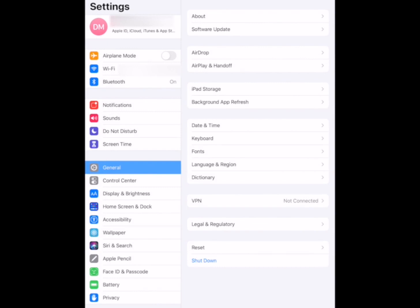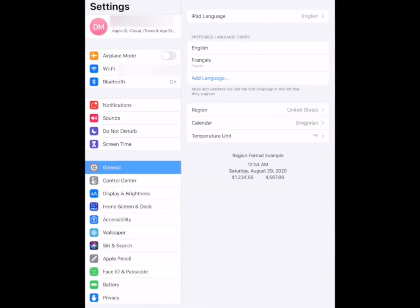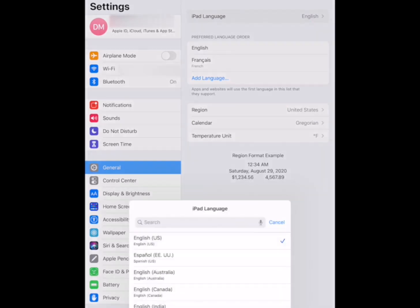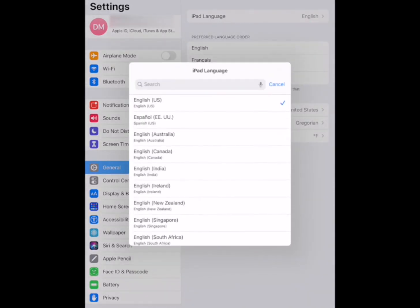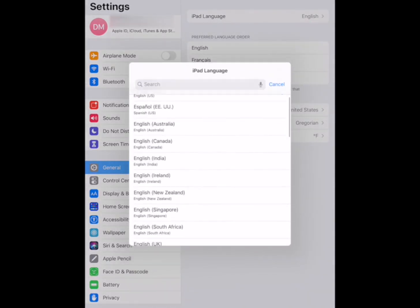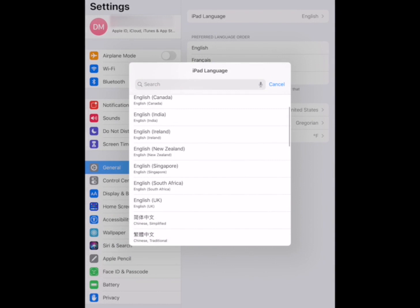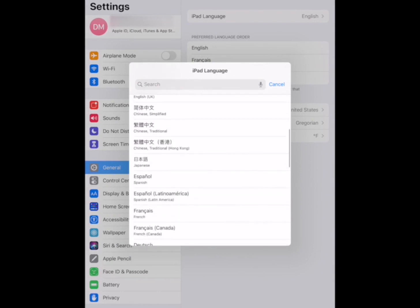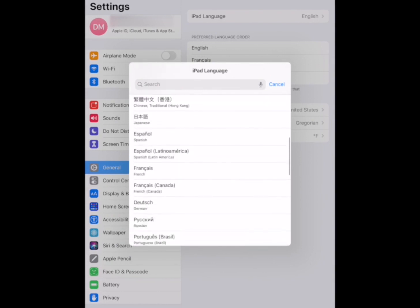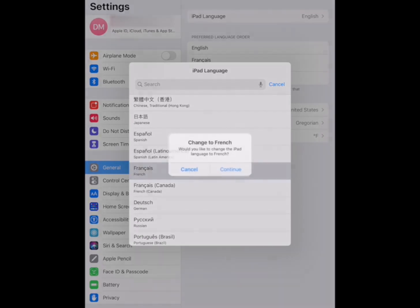We're going to start in the Settings app on our iPad and make sure that General on the left side is selected — it's highlighted in blue. Then tap Language & Region, tap iPad Language, and select the language from the list that is compatible with Libby. Once you find that language, tap on it and then tap the Continue button to briefly power down your device and restart with the new language setting.